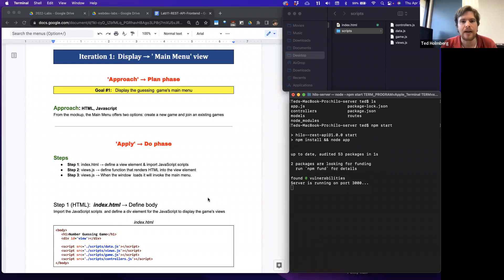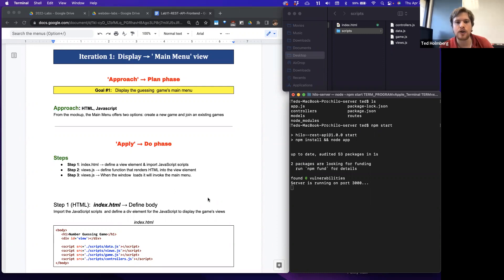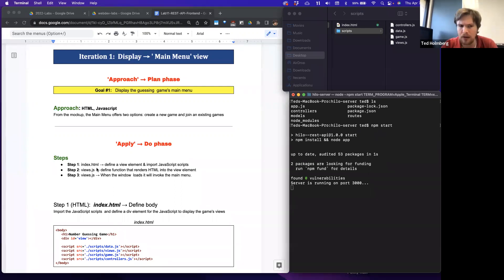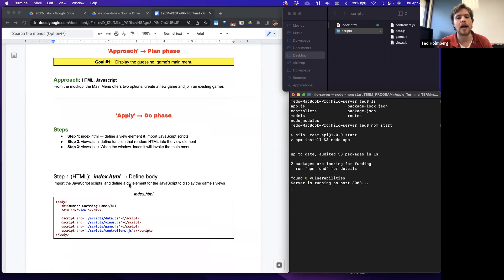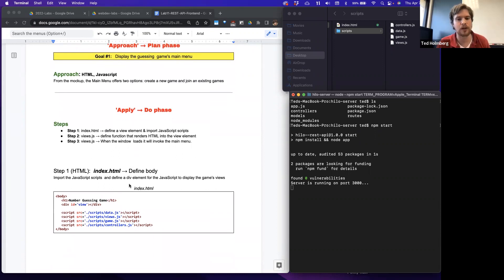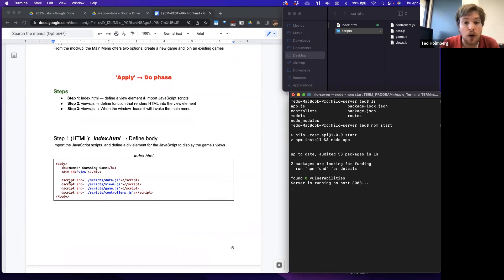The first goal is to create the main menu view. Based on the mockup, the main menu offers two options: create a new game and join an existing game. We'll implement our index.html page where we'll define our view element and import our JavaScript scripts. After that, we probably won't touch our HTML again — we'll modify it strictly from our JavaScript files. Inside views.js, we'll define a function that renders the HTML for the main menu into the view element, and we'll tell the window object to invoke the main menu function when the page initially loads.